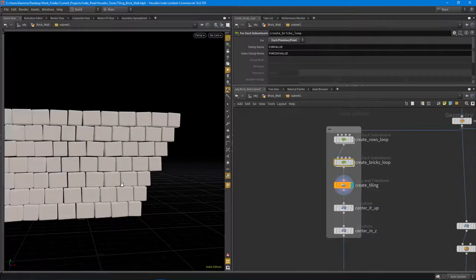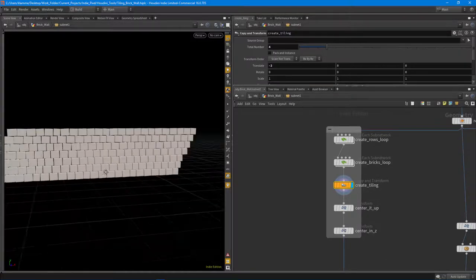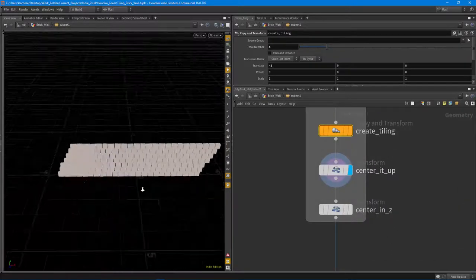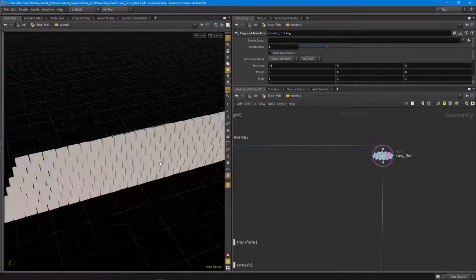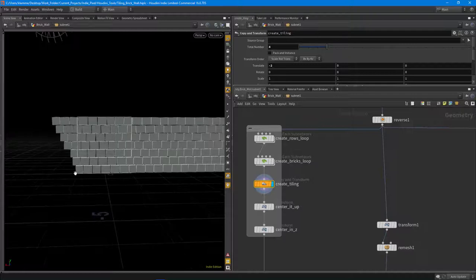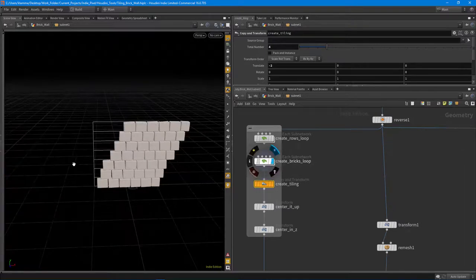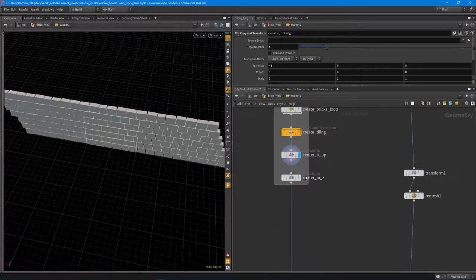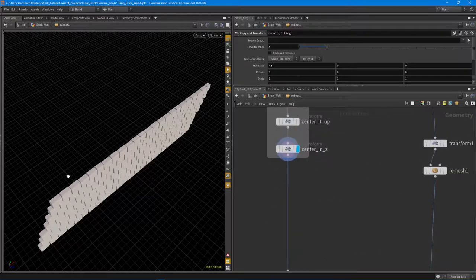From that we get all our bricks and it's tiled already. You can verify that by creating a copy and transform node. Then I just center it up so that when I go to do the baking I can utilize the same grid. If I didn't center it up it wouldn't align correctly — that's why I center it back up so we get a perfect tile, centered in Z.